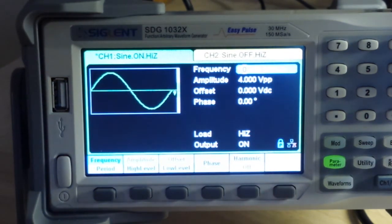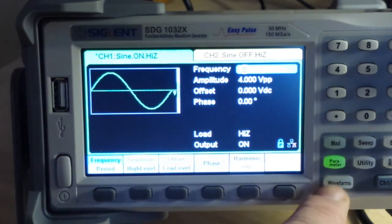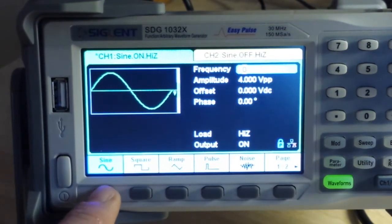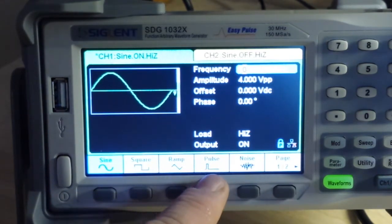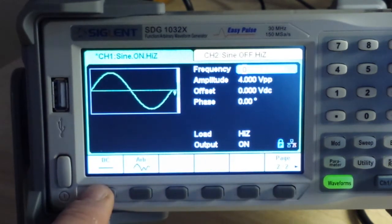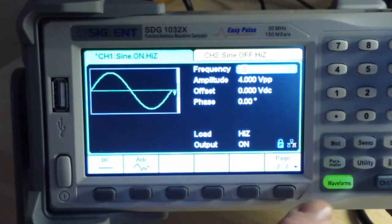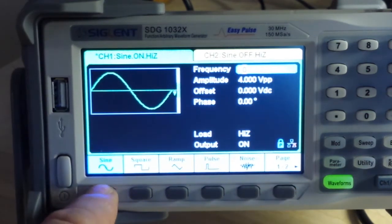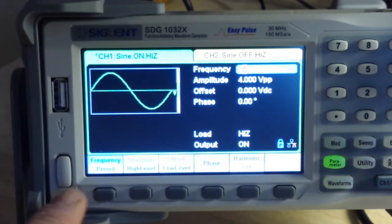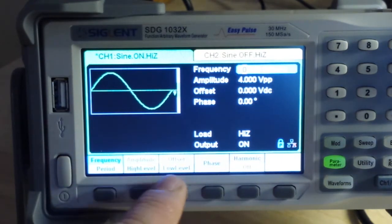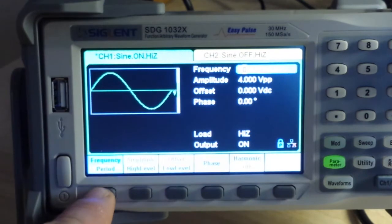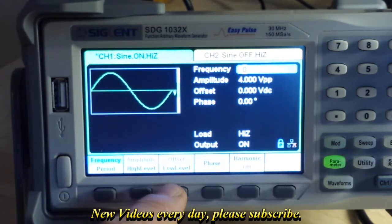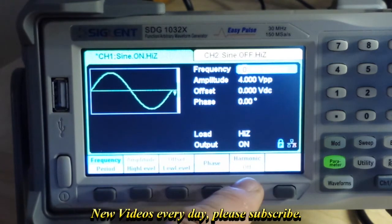Let's start out with what we all want it for which is to generate waveforms. If we press the waveform button here, you can see our types of waveforms: sine, square, ramp, pulse, noise. And on page two we have DC and arbitrary. Let's select a sine wave for instance. And now our sine wave options come up: frequency and period, amplitude, high level, offset, low level, phase, and harmonics.